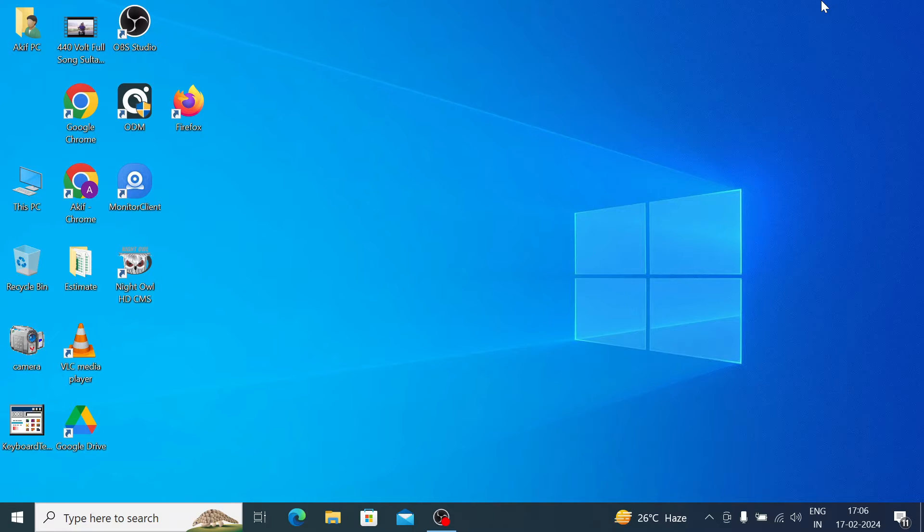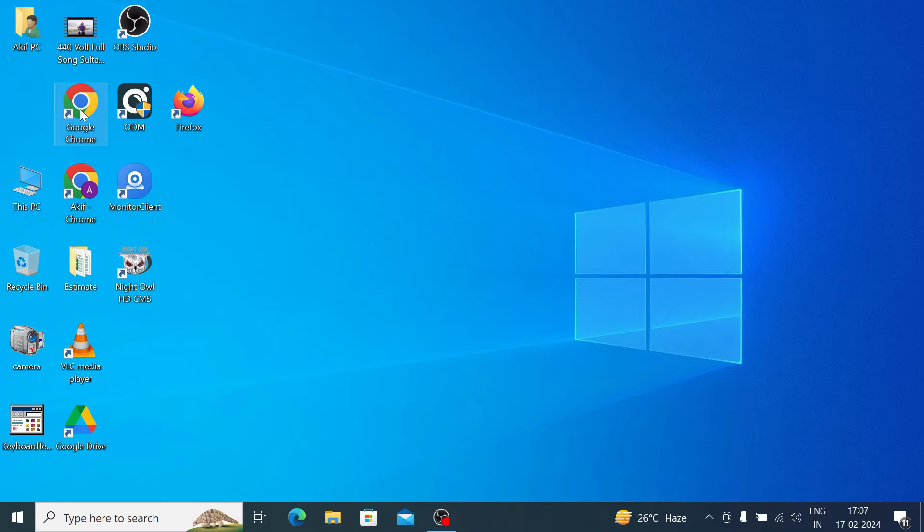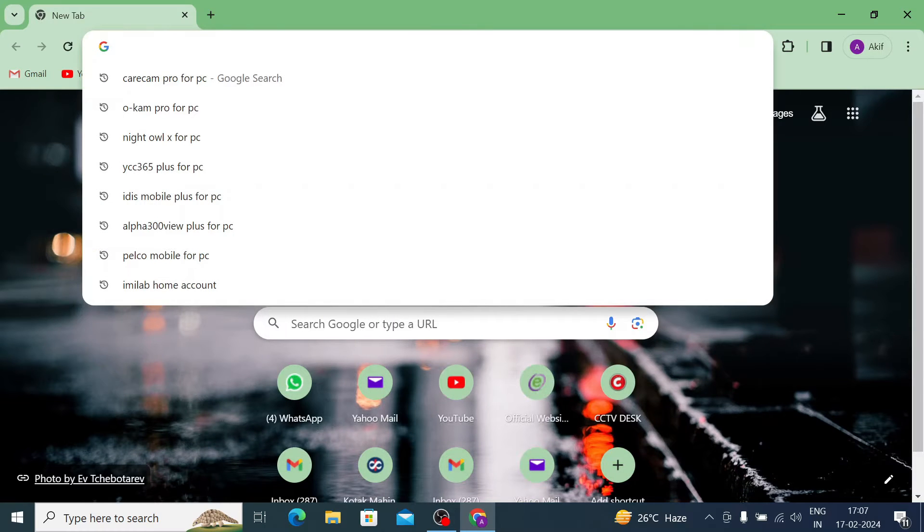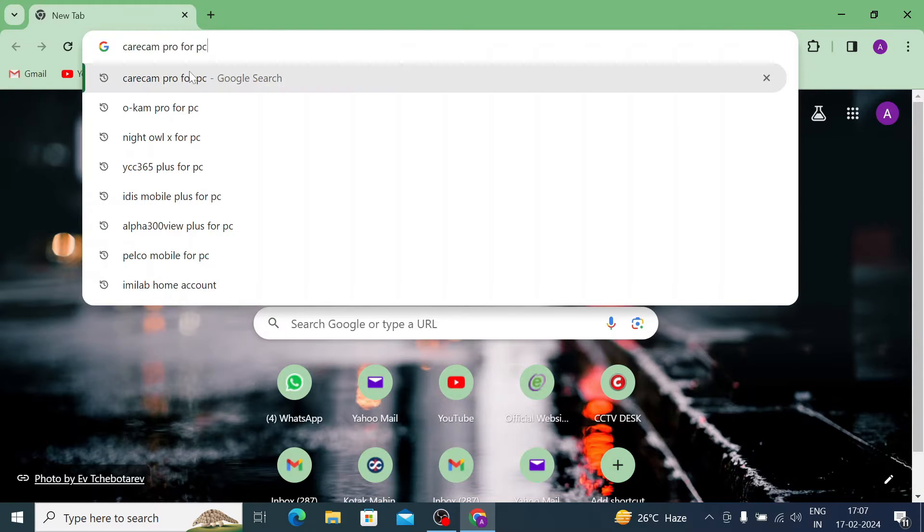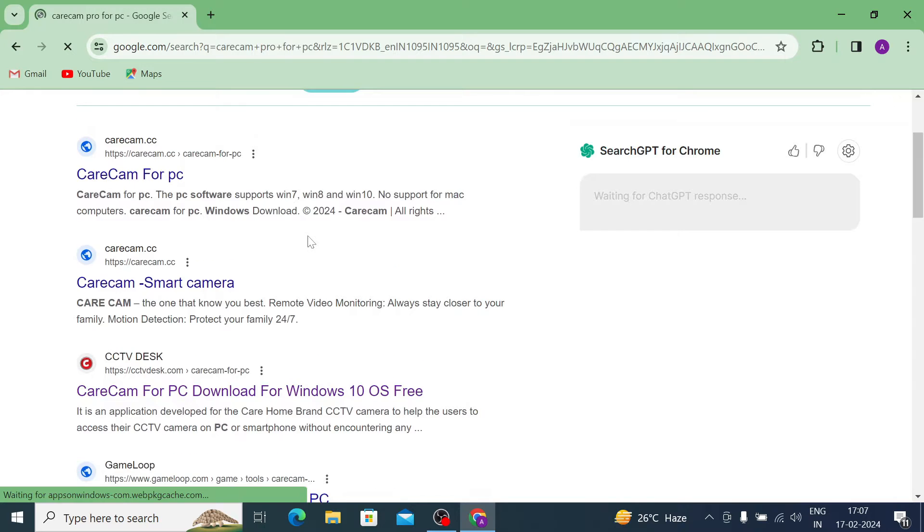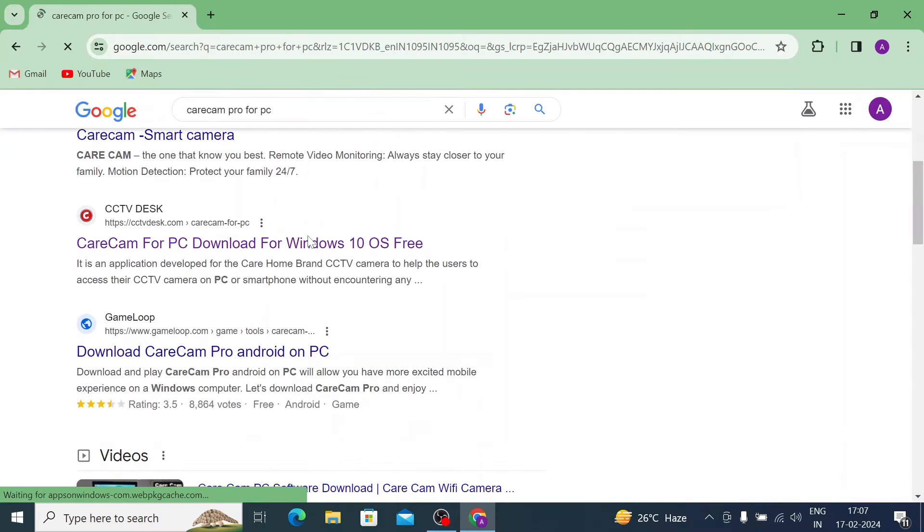Now the question is how you get this. For that, you should open any browser. In my case, I'm using Chrome. Just open the browser and search Carecam Pro for PC. When I do this, I found a lot of websites, but I just go to my favorite one.